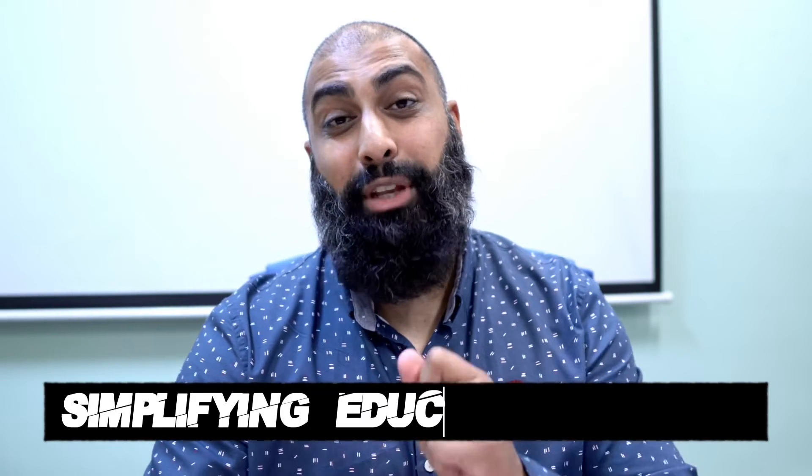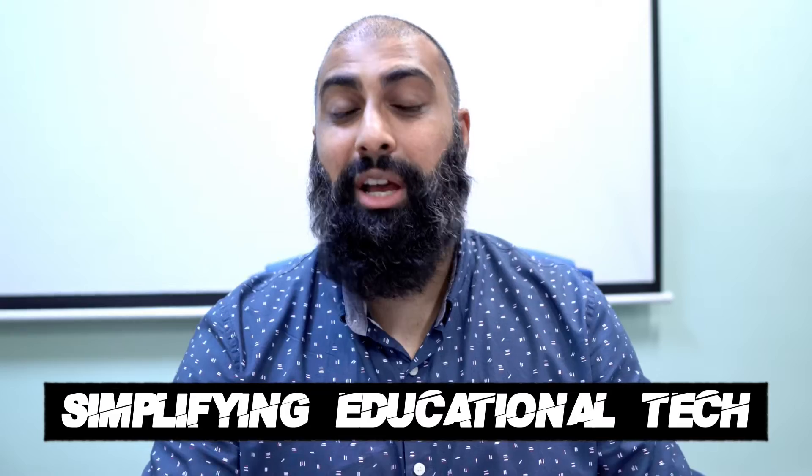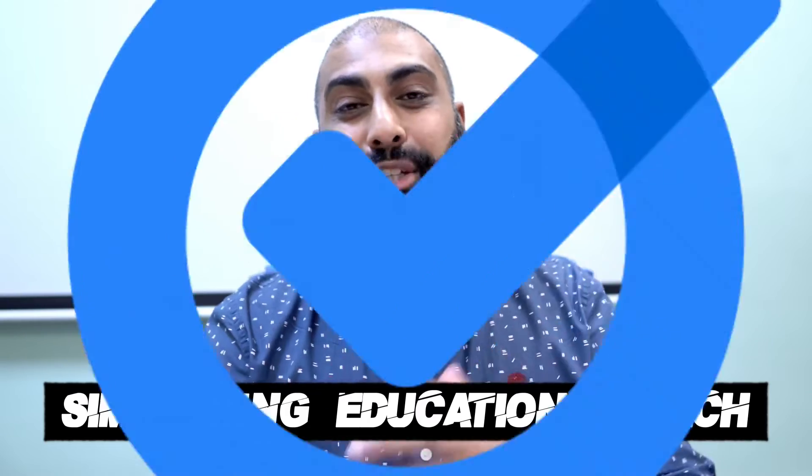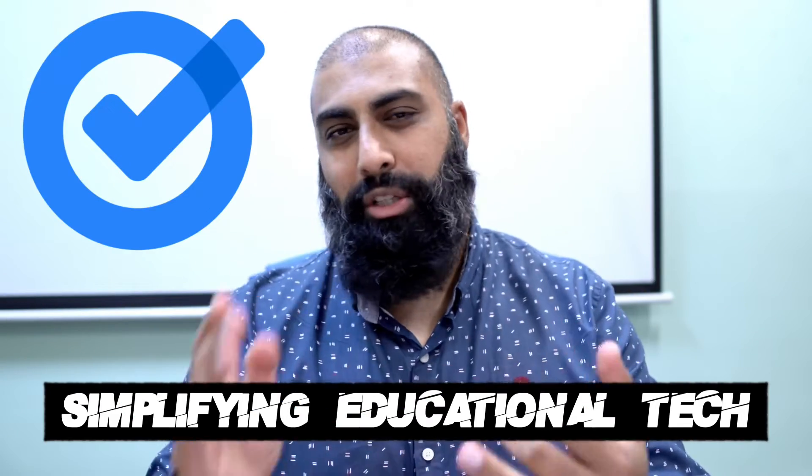Hey welcome back to Best With. On this channel we simplify educational tech. In today's video I'm going to show you how you can use Google Tasks to manage your assignments, your homeworks, your deadlines and all activities that you need to do on your calendar.